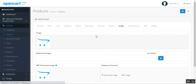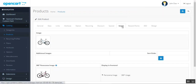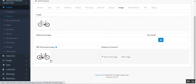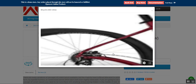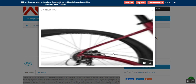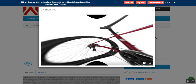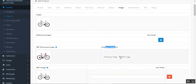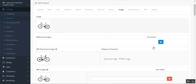Coming back to that particular product, let me edit it and go to the Image section. You can see that right now I've chosen the display in frontend as a panorama image. If I go to the frontend and tap on the 360 button, we can view the image in a panorama view. If I choose 360 instead, then the 360 images would be used and displayed as a 360 degree view at the storefront.